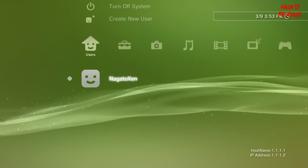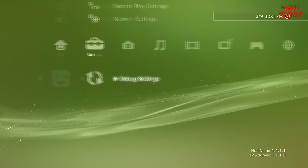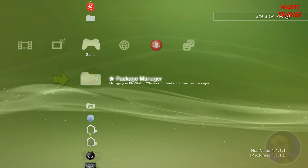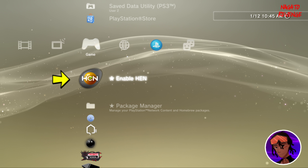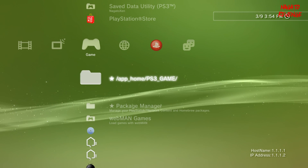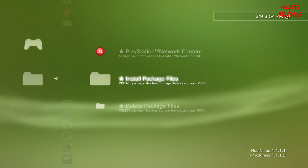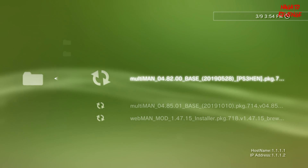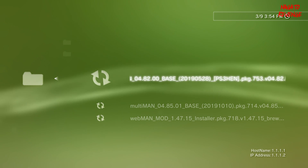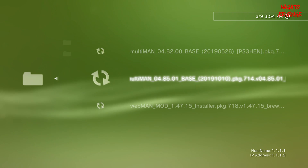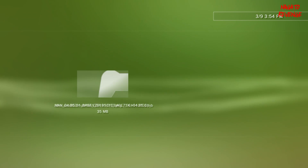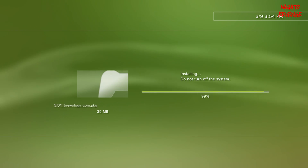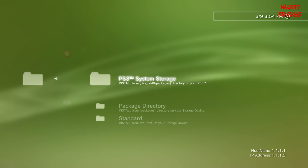Assuming you've followed all the PC steps and transferred everything over, plug your USB stick into your PS3's USB port. If you're on HEN, make sure to enable HEN first — I'll have a picture on screen as a reminder. If you're on CFW or a debug unit, you don't need to do that. Go into Package Manager, then Install Packages, then Standard, and you should see all the files from your USB. If you're on HEN, install the 4.82 multiMAN; if you're on CFW or a debug unit, install the 4.85 base multiMAN.